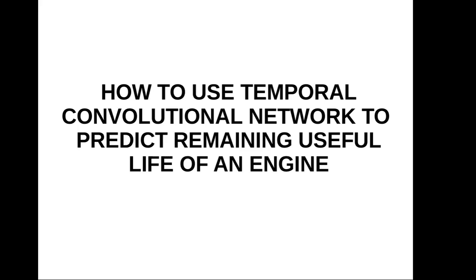Hello guys, welcome to the online session of how to use Temporal Convolutional Network to predict remaining useful life of an engine. In this video, I will be introducing a system model that incorporates temporal convolutions with both long-term and short-term time dependencies. That means in this video we will be using LSTM model of deep learning.